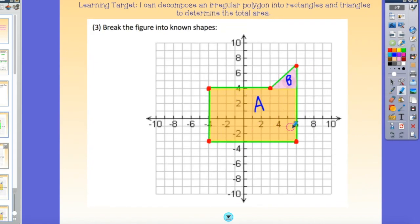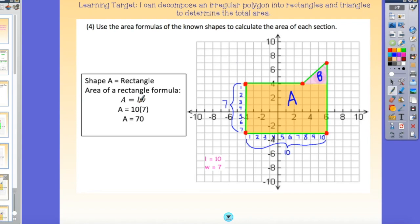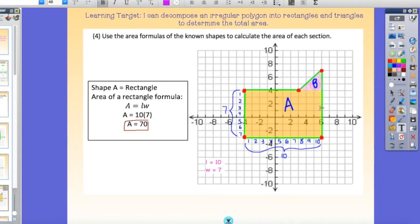I can break it down into my rectangle and my triangle. I'll start with the rectangle, which is area equals length times width. I need the length and the width, and I'm just going to count the units: 1, 2, 3, 4, 5, 6, 7, 8, 9, 10 and 1, 2, 3, 4, 5, 6, 7 — counting the dimensions of the orange shaded portion. Multiplying those together gives me 70, so the area of this bottom portion is 70 units squared.